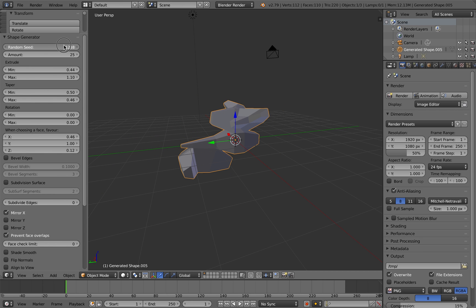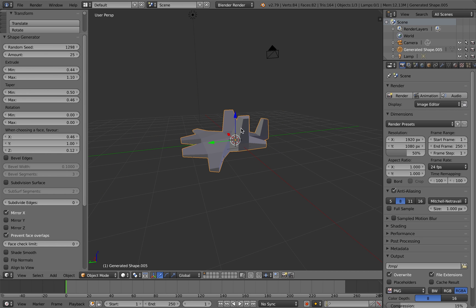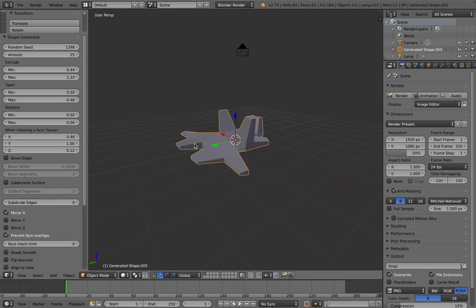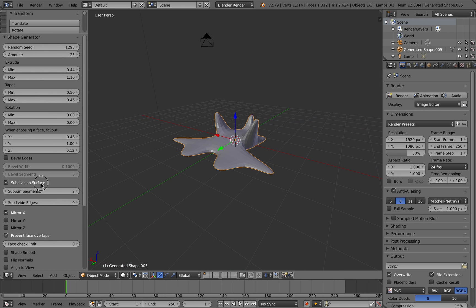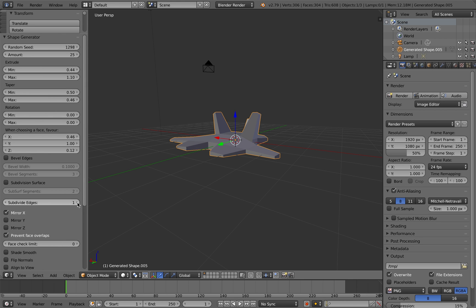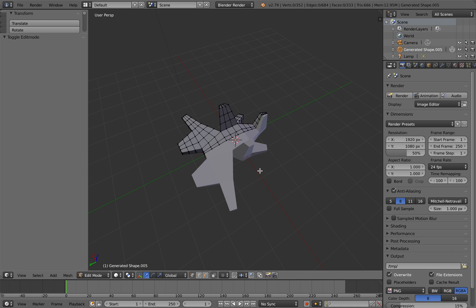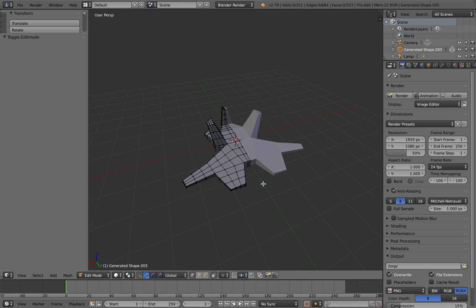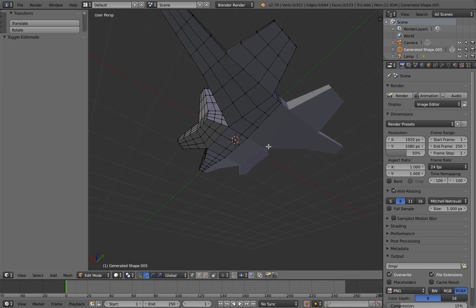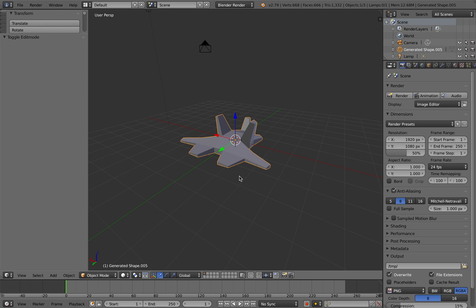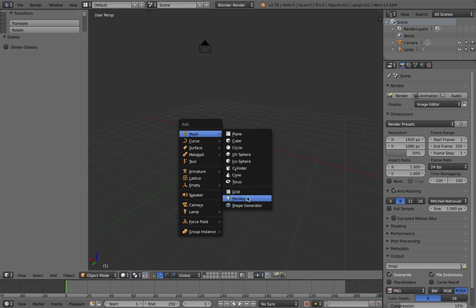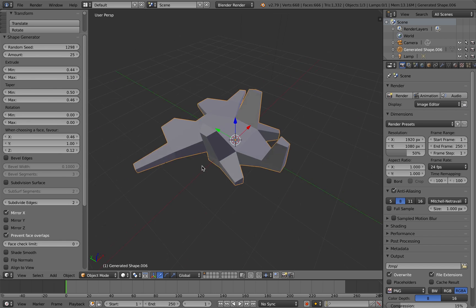It's also worth briefly talking about the subdivide edges option, which is set to zero by default. But if you want greater subdivision on the resulting edges, but you don't want a smooth effect, you can increase this to say one or two. By tabbing in there, it's created extra intermediary edges and you might want to automatically add that to add more detailing to the shape later on.